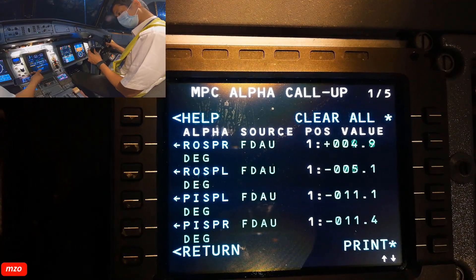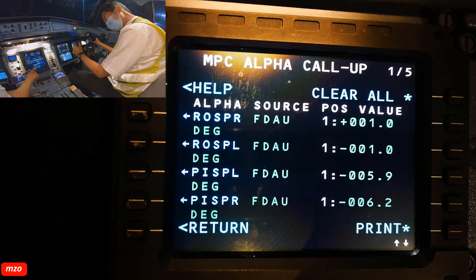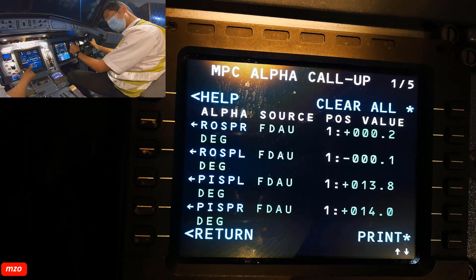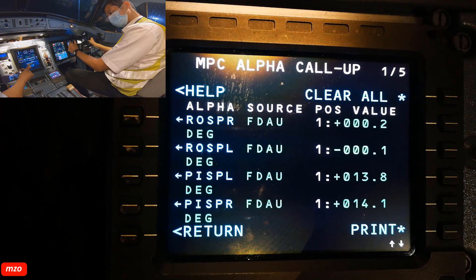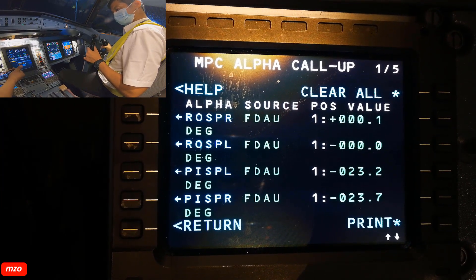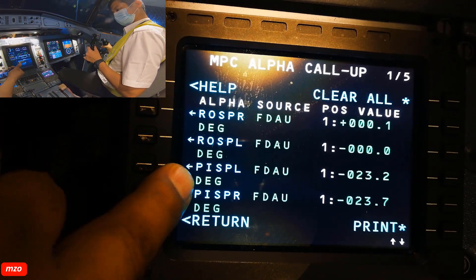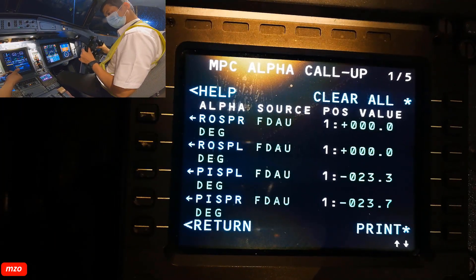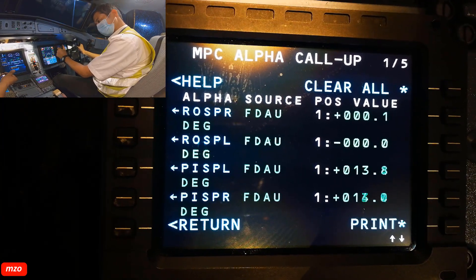Now we will check the pitch surface position. Down — just these two: pitch surface position left and pitch surface position right. You see, the left and right are the same: plus 30 and plus 40, fully down and fully up. You see minus 23 and minus 23. The pitch surface position is the same on both sides. Pitch down, okay, pitch down. Now the pitch check is finished.